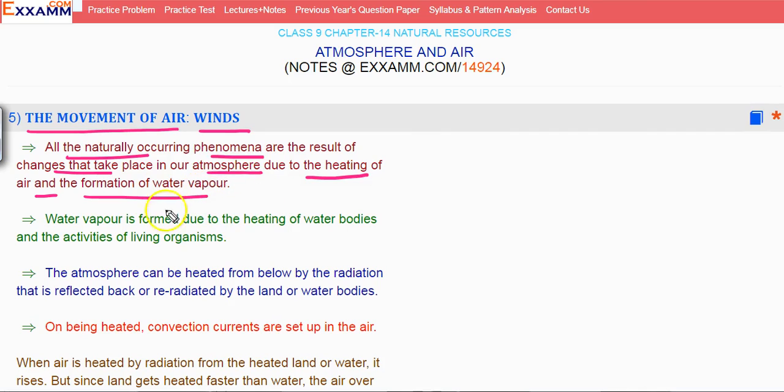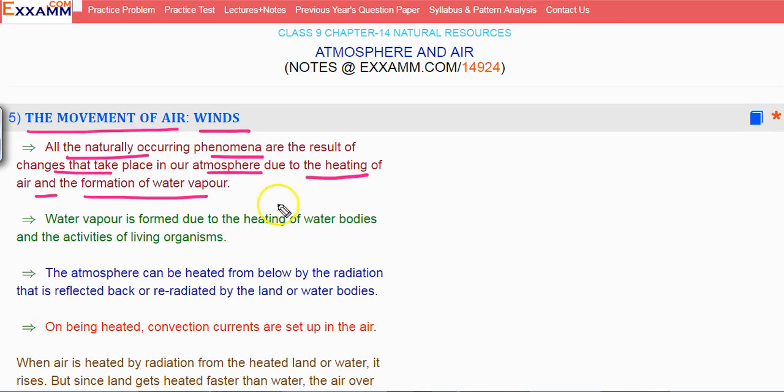Why do we have naturally occurring phenomena in our atmosphere? Because there is a change in our atmosphere.